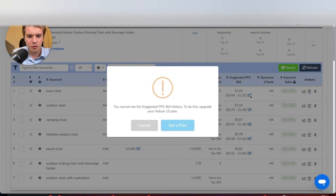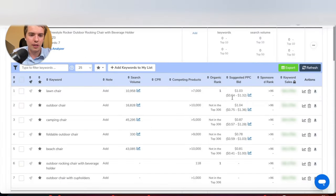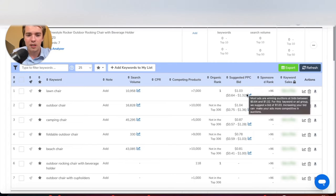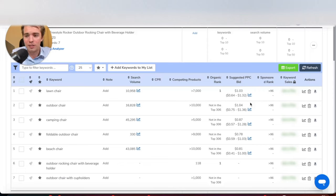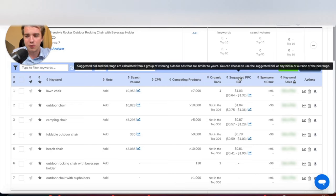You can also go in and look at what your suggested bids are and view the history going back pretty far. You can see that between Prime Day and Black Friday, bids are going to be a lot higher than they normally are. You can see all of that in these charts here.